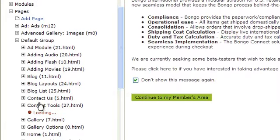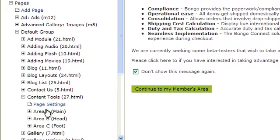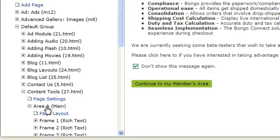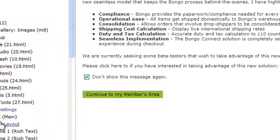Click on the name of the page you want to work on. Then either choose Page Layout or the area you want to work on. In this case, it's Area A Main. And then click Page Layout underneath it.